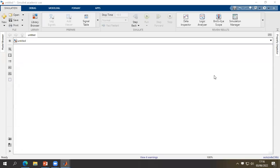Hello guys, welcome to my channel. In this video we are going to simulate a three-phase AC-DC converter. An AC-DC converter is basically known as a rectifier — a circuit which converts an AC voltage into a pulsing DC voltage. It uses both half cycles of the applied AC voltage, using diodes of which one half conducts during one half cycle while the other conducts during the other half cycle.